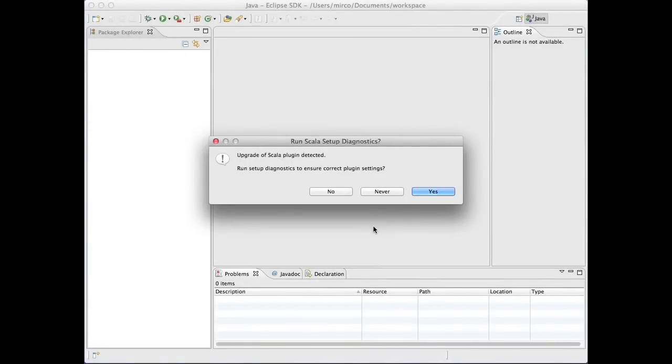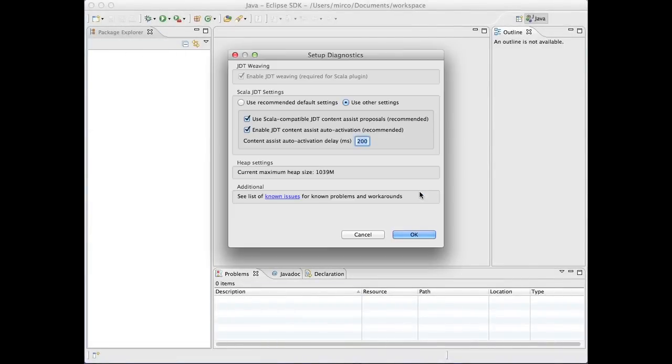After restarting Eclipse, run the Scala setup diagnostic. I recommend to use the default settings. For the best possible experience with the Scala IDE, make sure that at least 1GB of memory is reserved for the VM. As you can see, I have a little more than that, so I'll be fine.